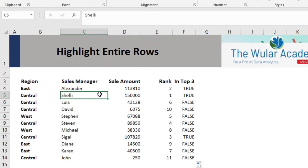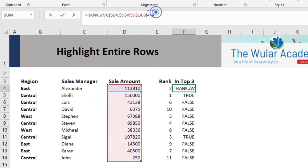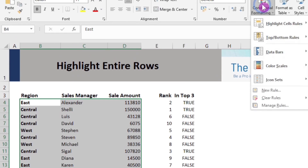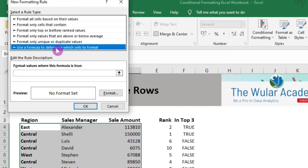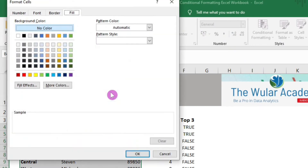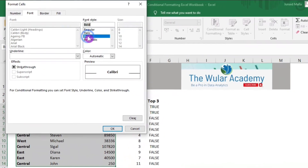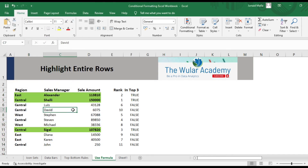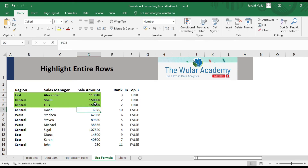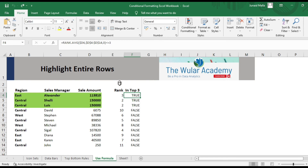Now that we understand the rank function and the condition, we will click on the condition formula cell, copy the formula using Control C, then press Escape. Select the data, go to Conditional Formatting, click on new rule, and click 'Use a formula to determine which cells to format.' Paste the formula, then select the formatting: I will select a light green fill color and also set the font to bold. Click OK. Observe the formatting applied to the top 3 sales managers. Importantly, it is all dynamic — if the sales of a manager change, the formatting updates automatically. We can now safely remove the helper columns by selecting them and pressing Delete.